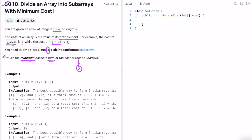Since we need the minimum possible sum, it strikes your mind that you have to pick the minimum values. How many minimum values do we need? We need 3 minimum values, so the task is to find the 3 minimum values inside the array.